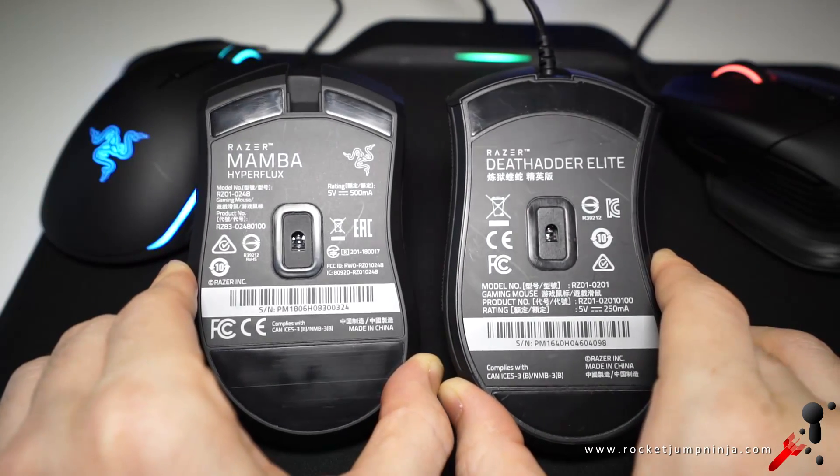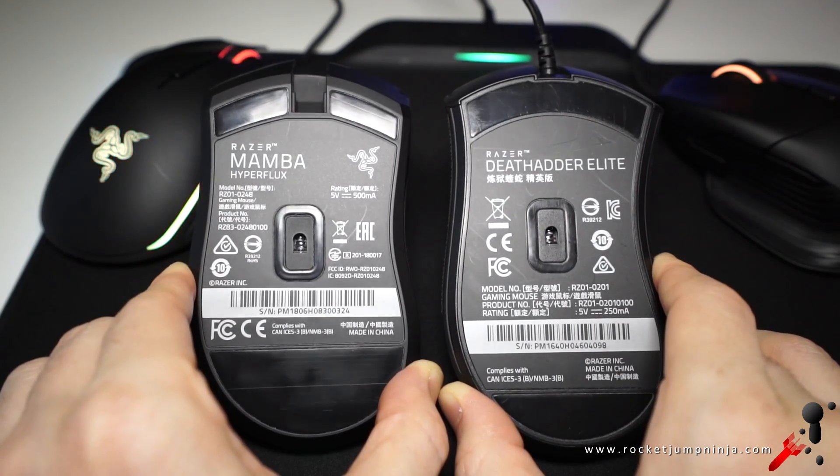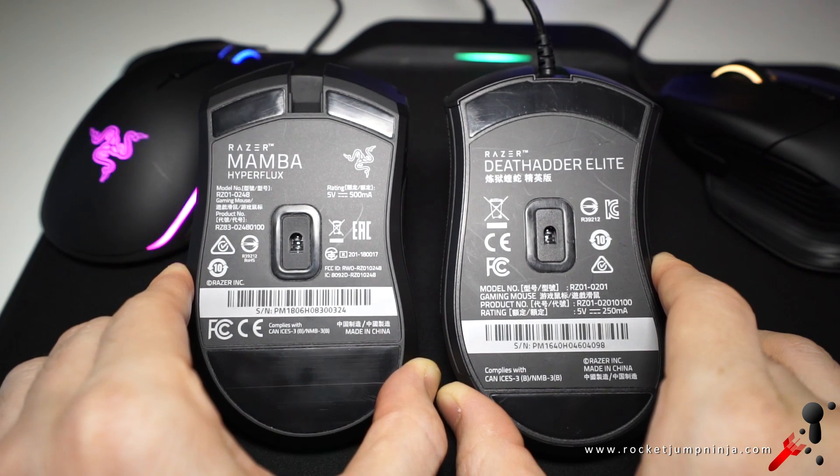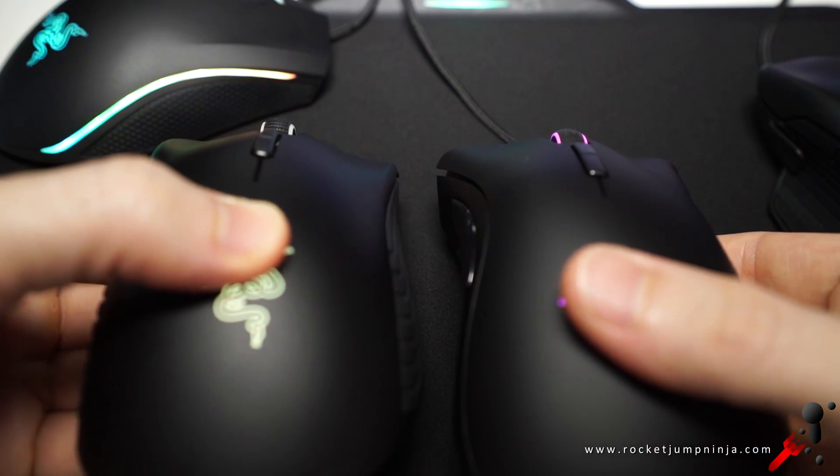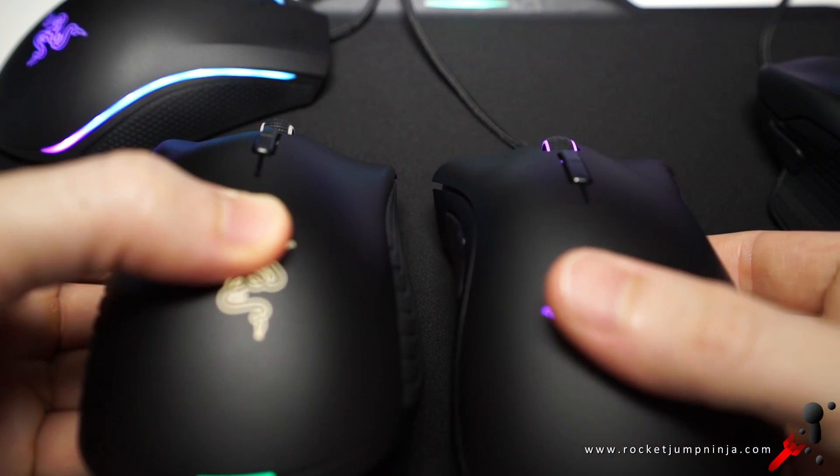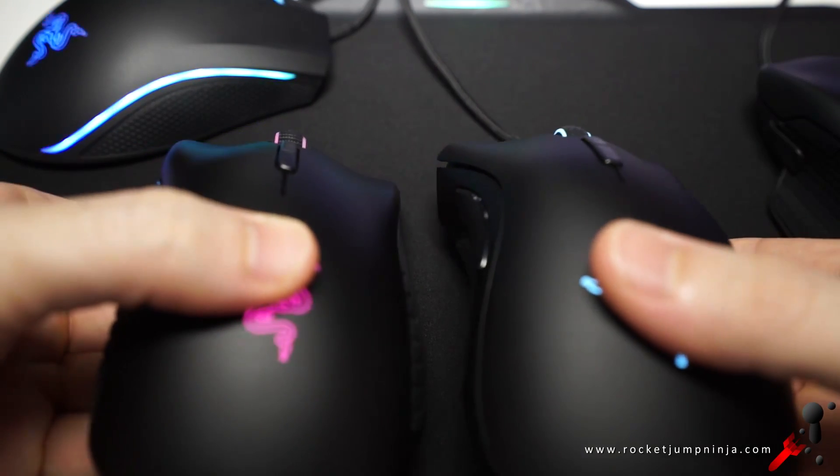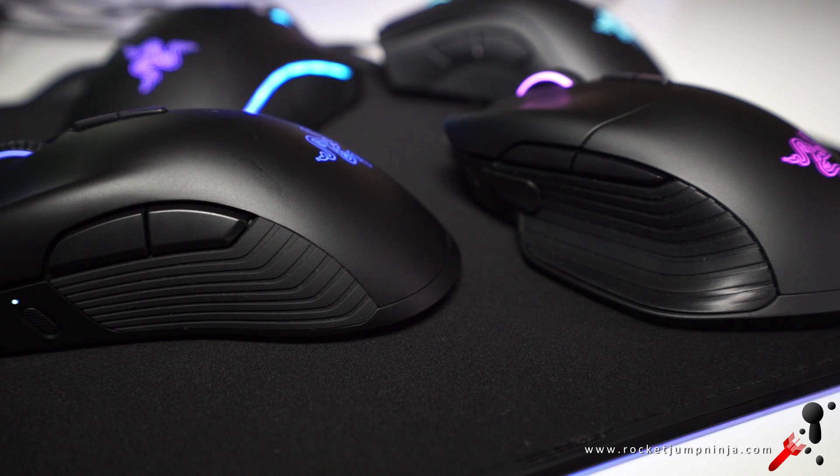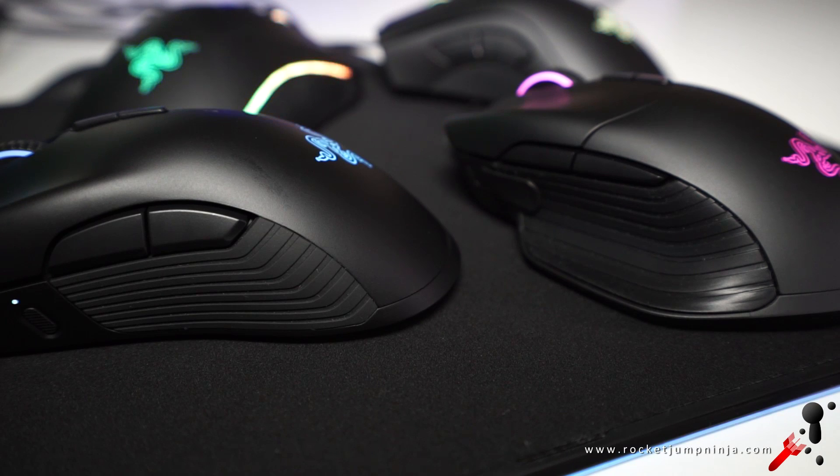The Death Adder is one of the top large mice on the market, with curves for comfort and grip. So that puts the Mamba above it. It also has a favorite of mine, deeper comfort curves in the buttons. And now with Razer's new styling, with rubber grips on the side, just like on the Basilisk, it feels really good.